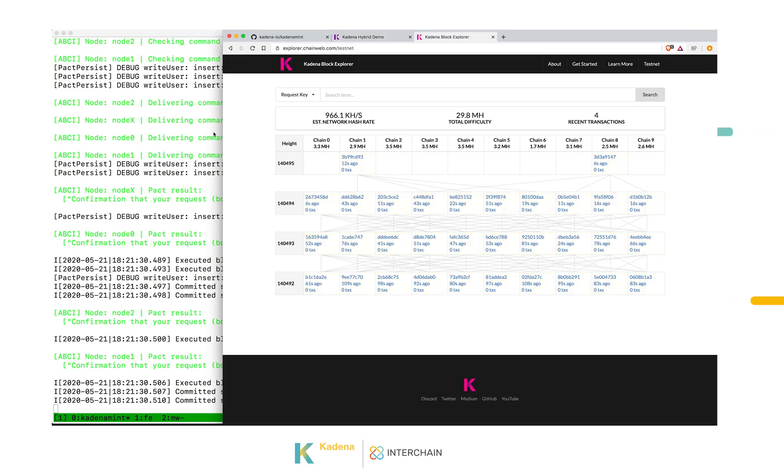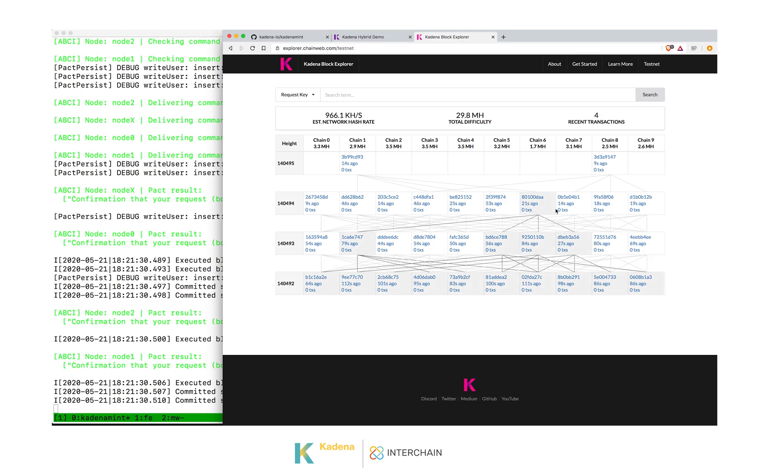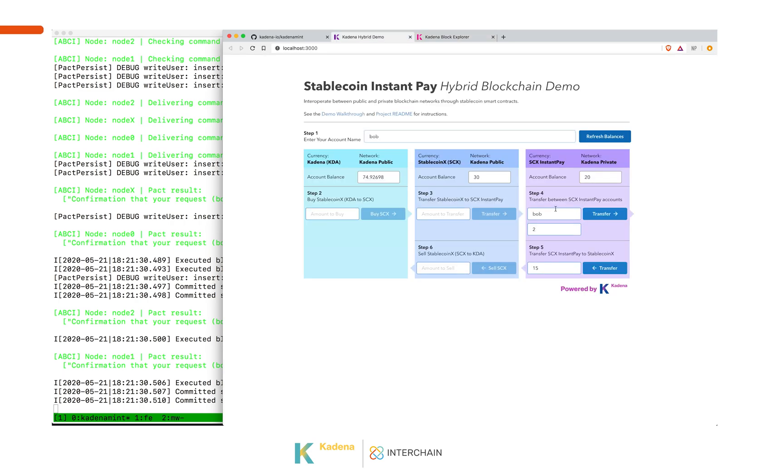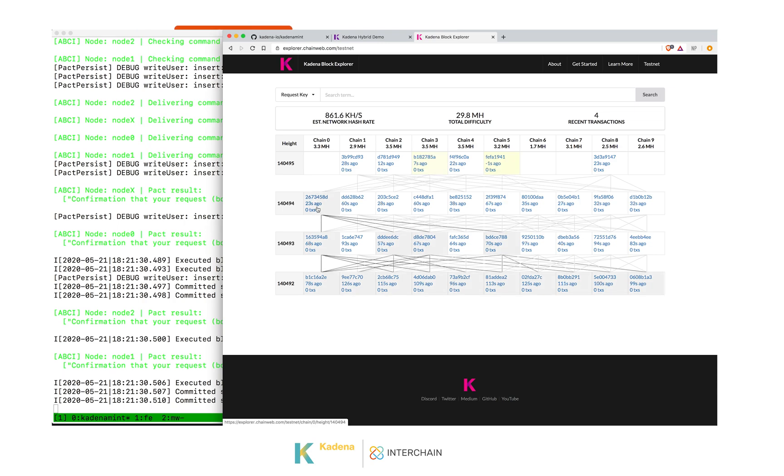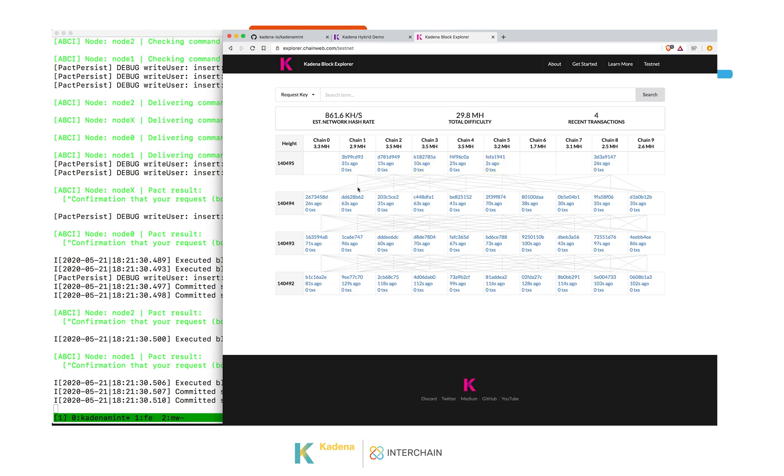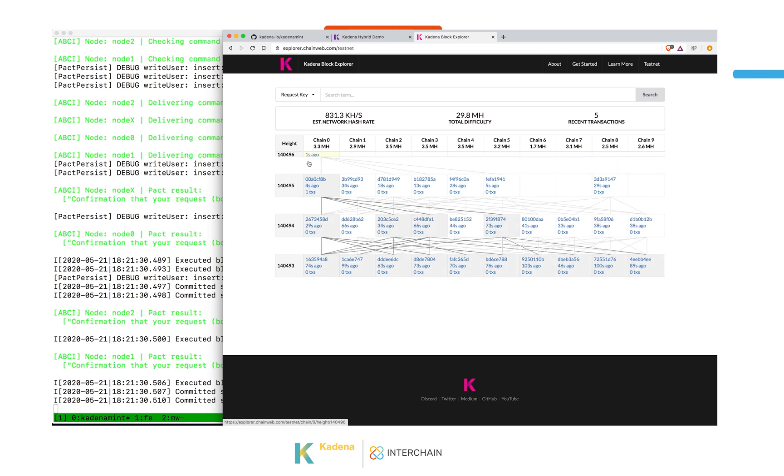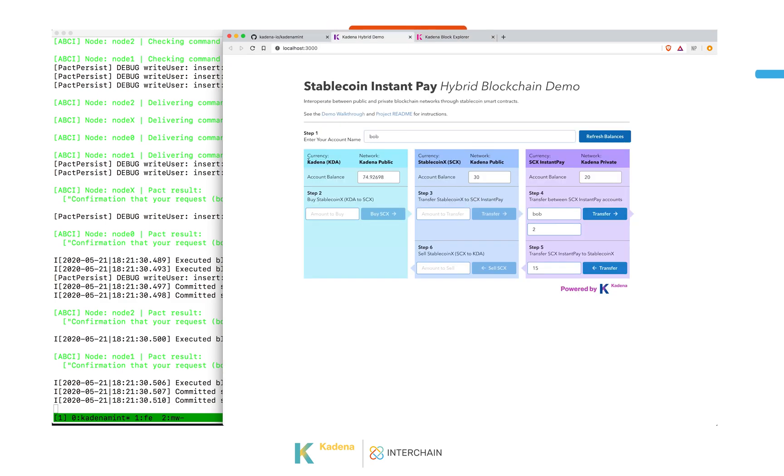We can see that the coins already got deducted from CadenaMint. And if we come back to the block explorer, when the next block comes in, this will be a transaction interacting with the stablecoin contract on the public network. And as soon as we see it show up in chain zero, the balance will be there. There it is. If we go back, we had 30 coins. We refresh the balance. We had transferred 15 and now we're up to 45.